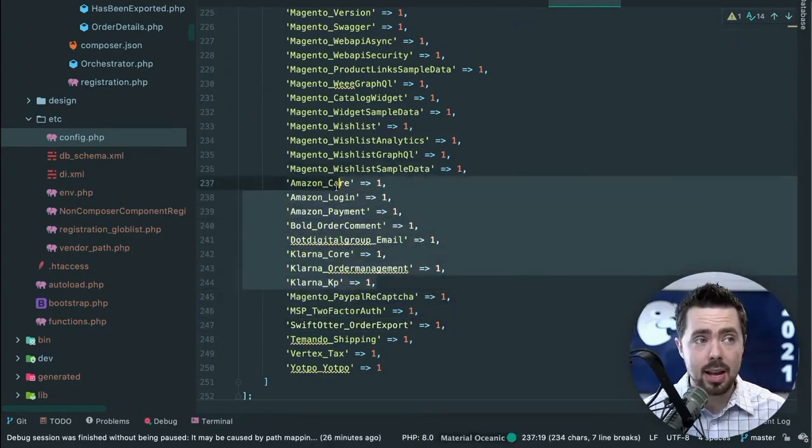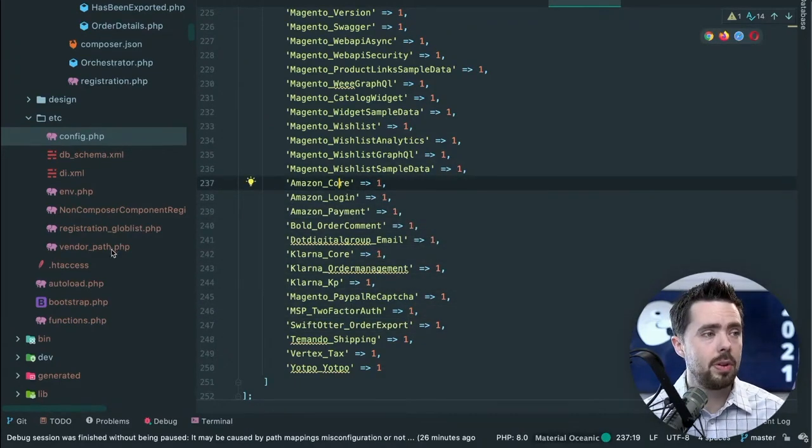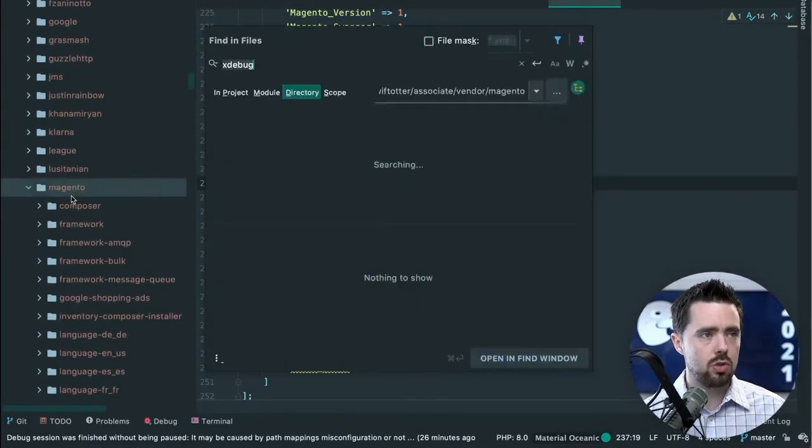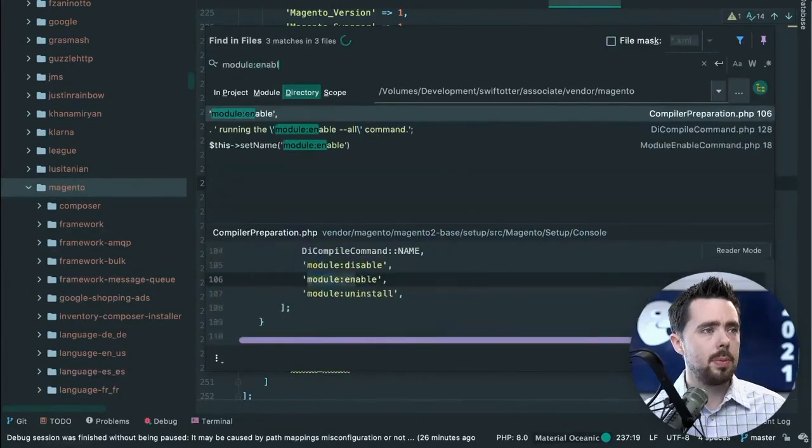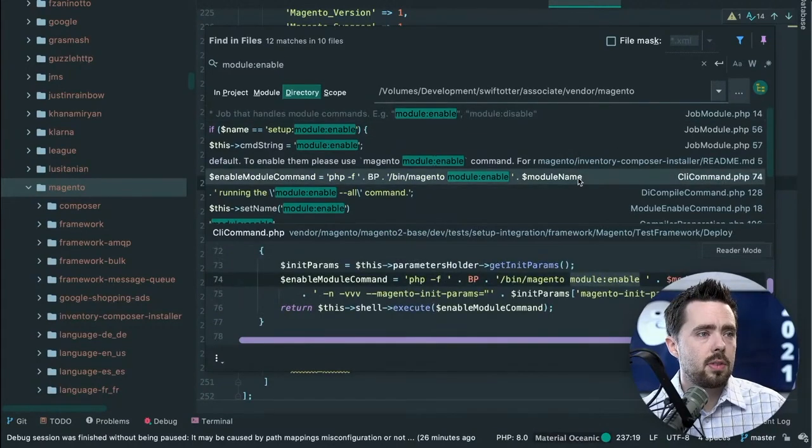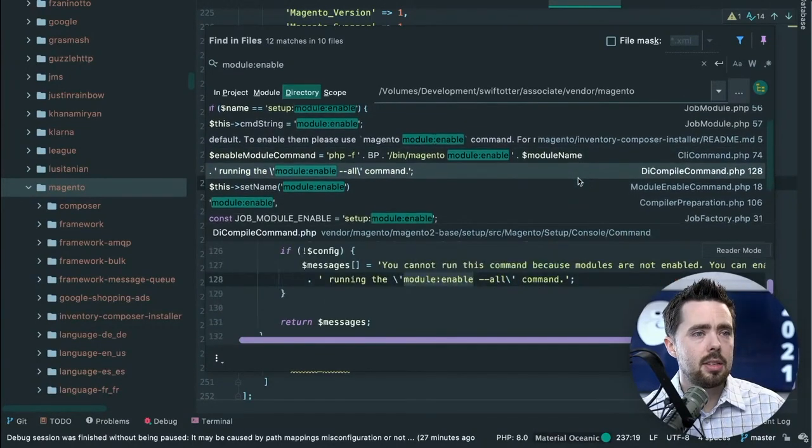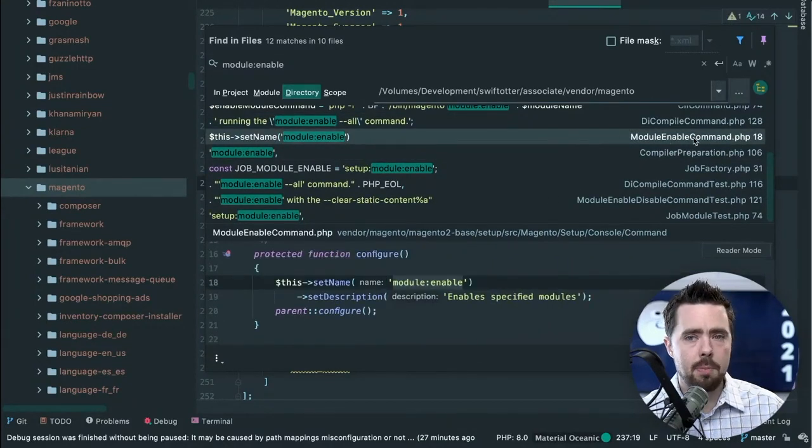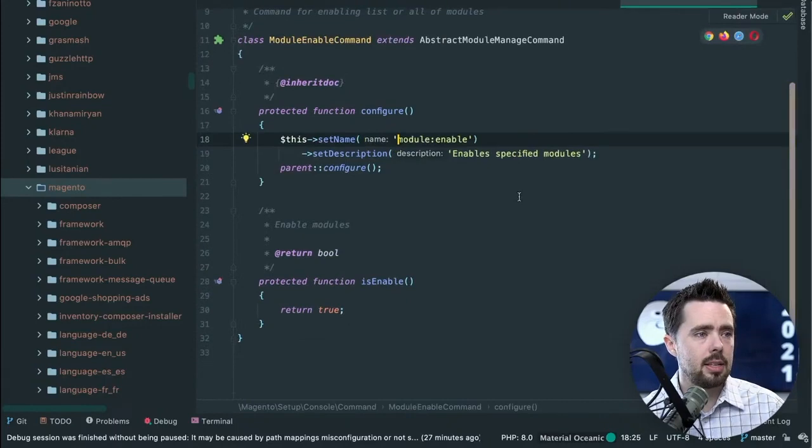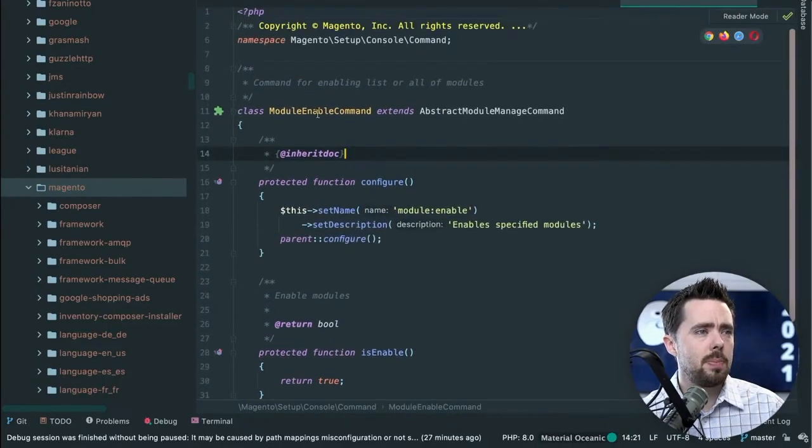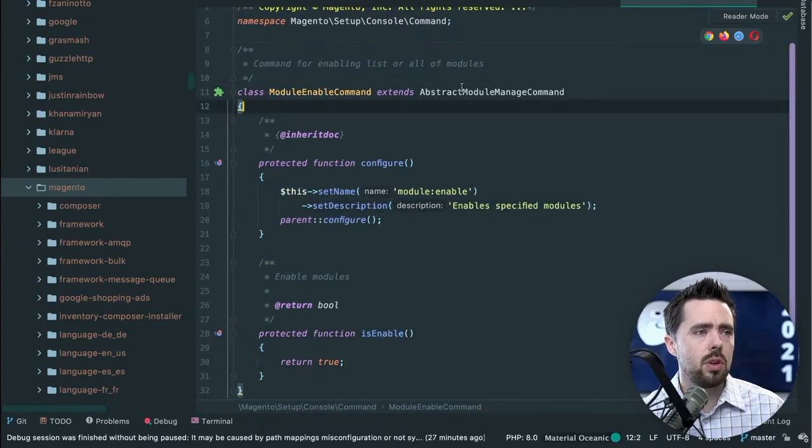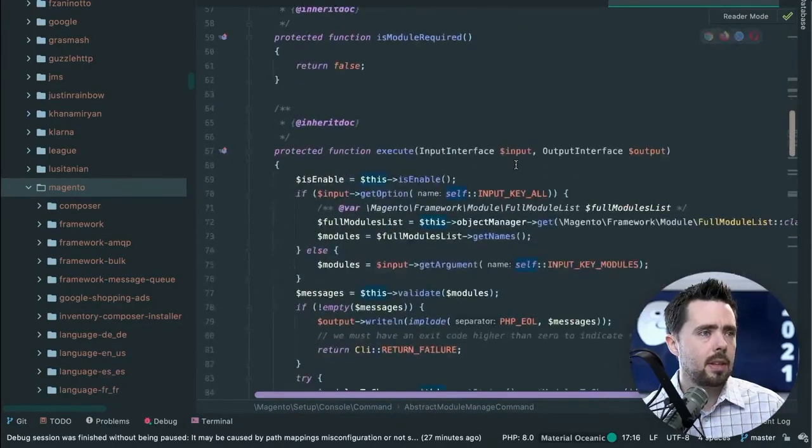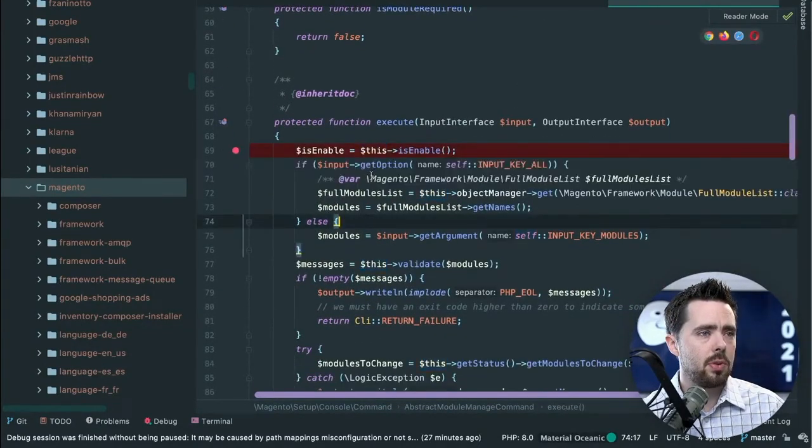Well, where is what code triggered? Because that certainly probably has some connection to writing app/etc/config. If we come down here into the vendor directory Magento, let's search for module enable. CLI command module enable, ah module enable command, that seems about right. So we click into this and we see a module enable command that looks good.